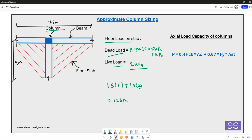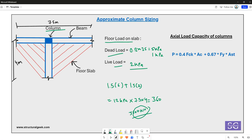Multiplying the 12 kPa floor load by the tributary area of the column — 7.5 m by 4 m — gives the load from one floor on this column. For a 10-storey building, the total axial load on the column comes out to 3600 kN.